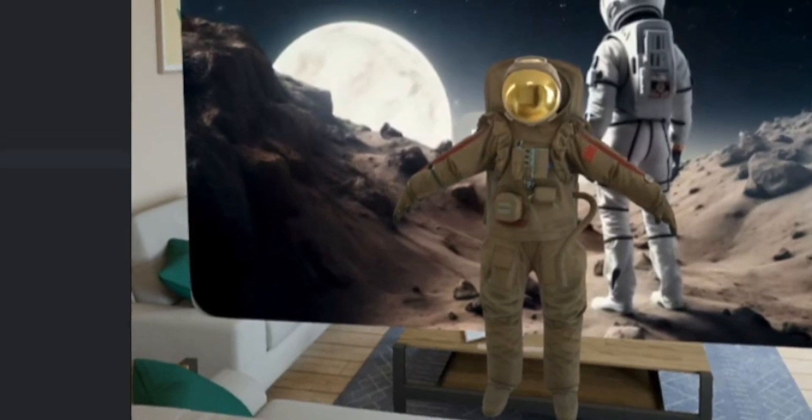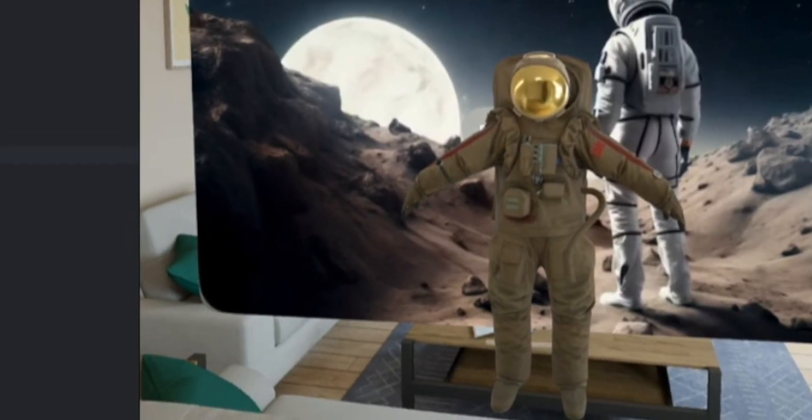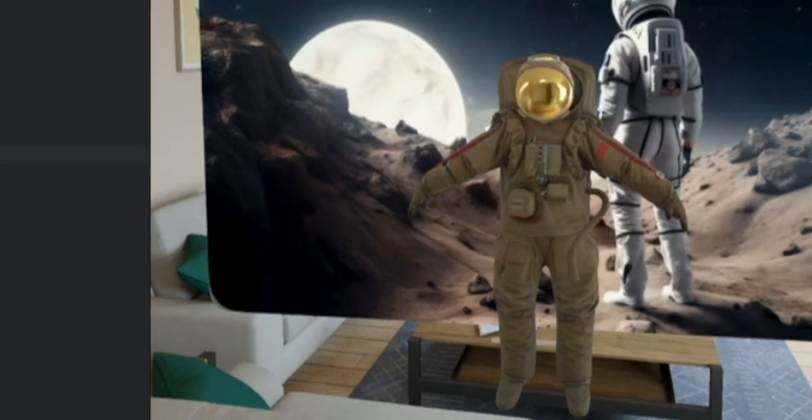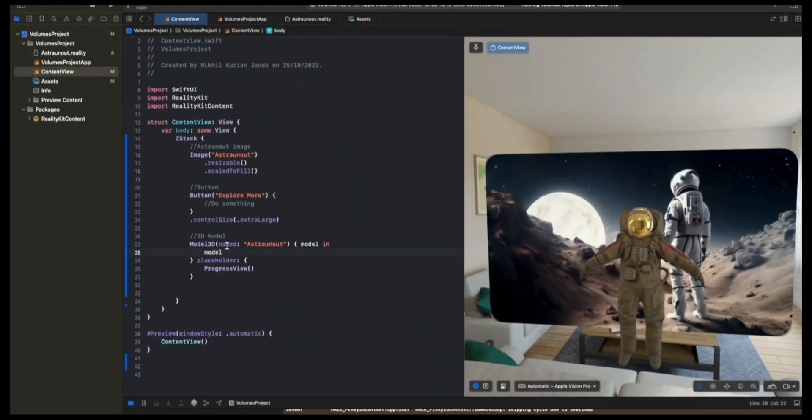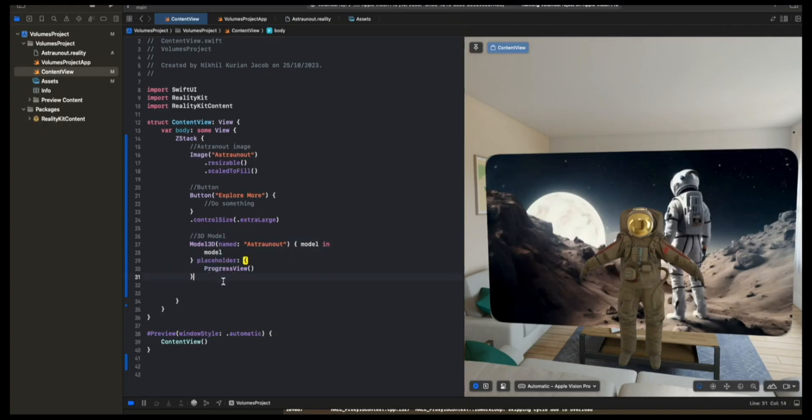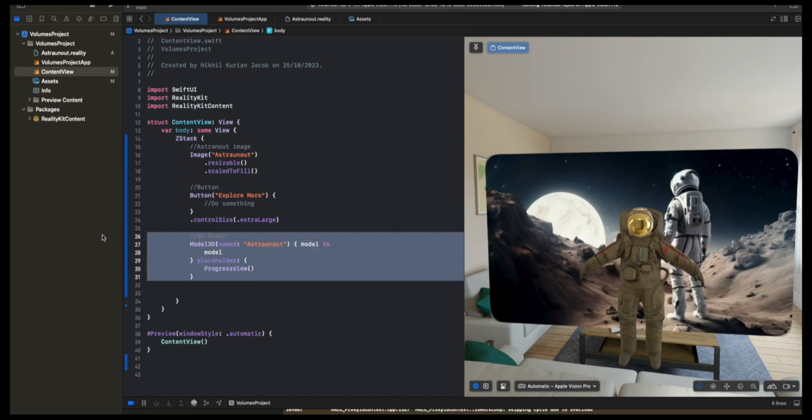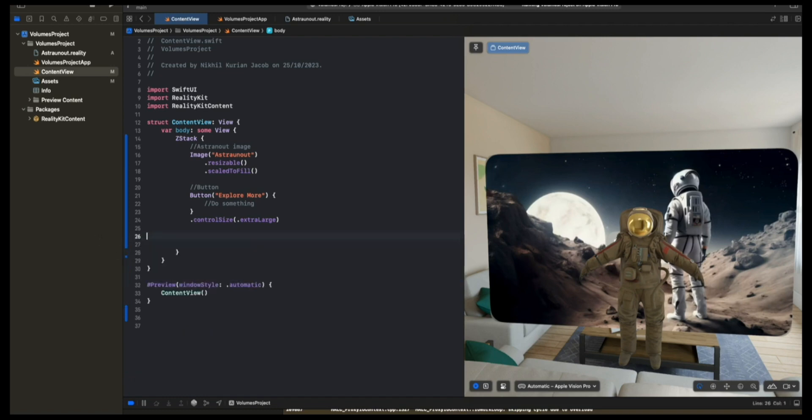Now, if you want something more complex, something more dynamic with animations and a full-blown 3D experience, what we want to use is volumes and a reality view inside. Because the reality view is where you could place all your 3D content and dynamic experiences with this full-blown magic. So let's remove this model 3D API.